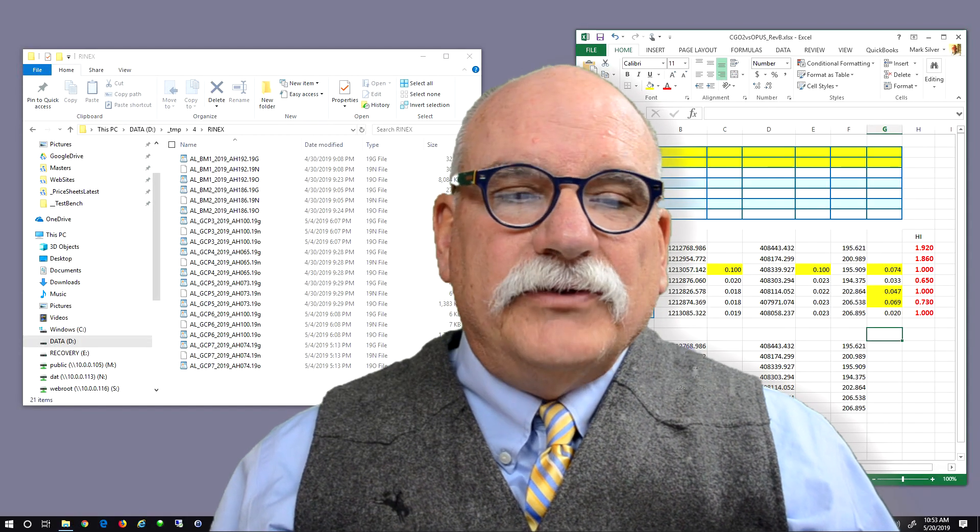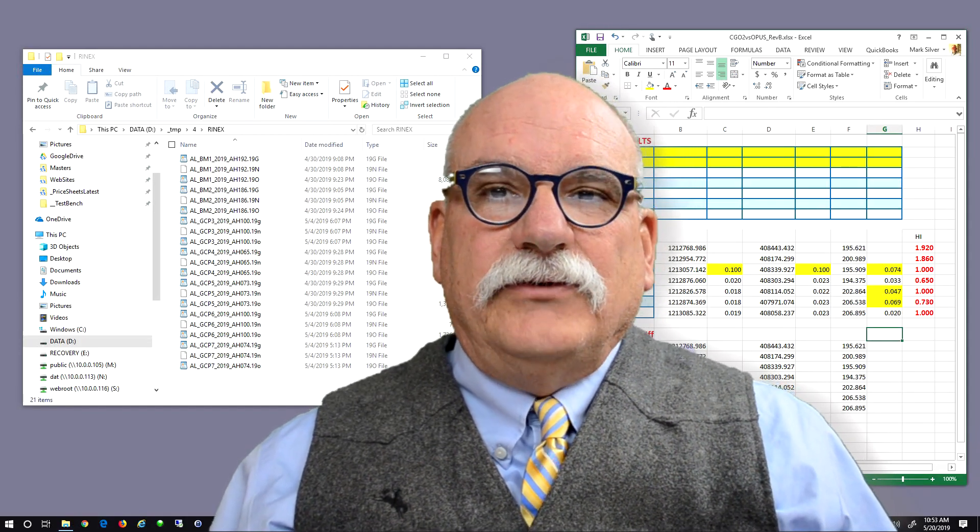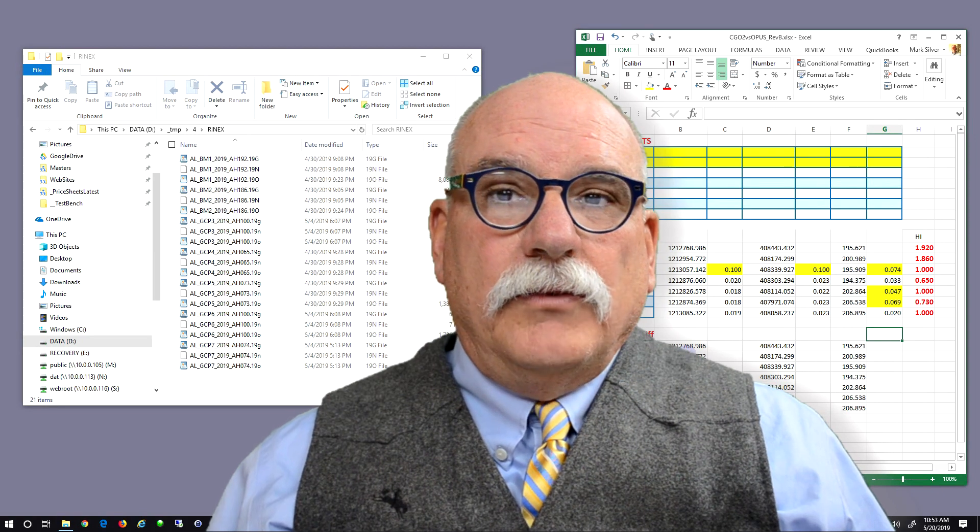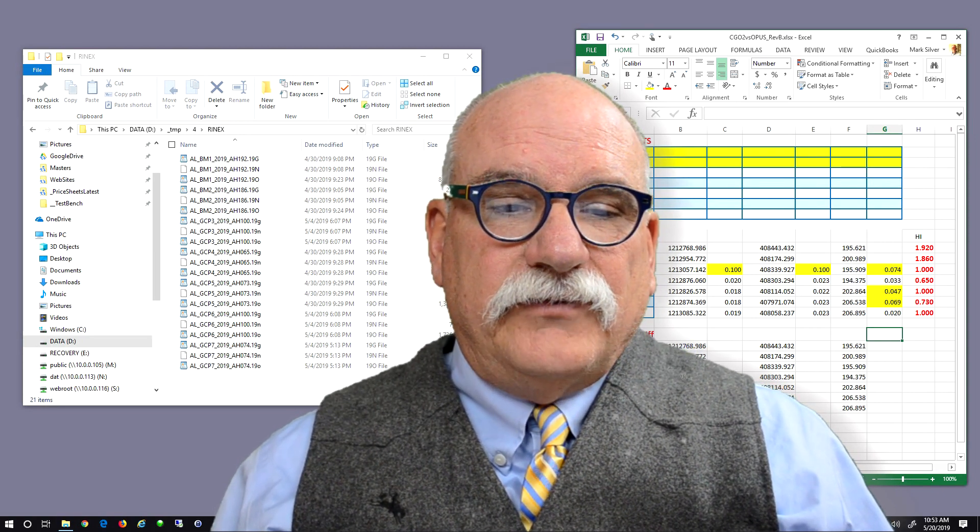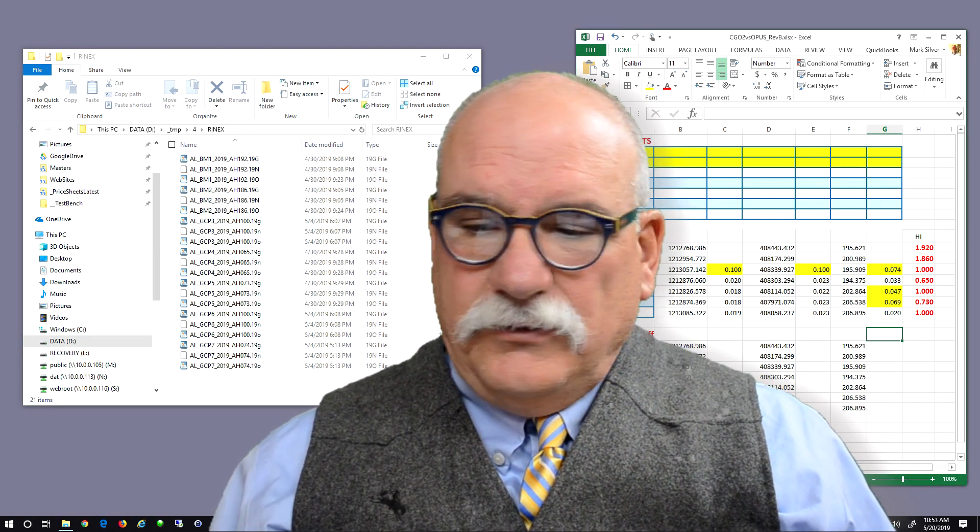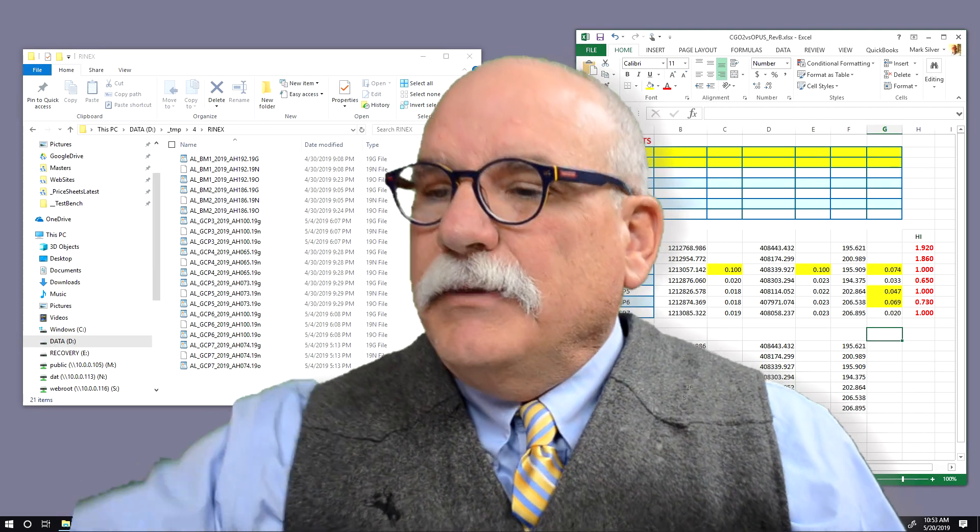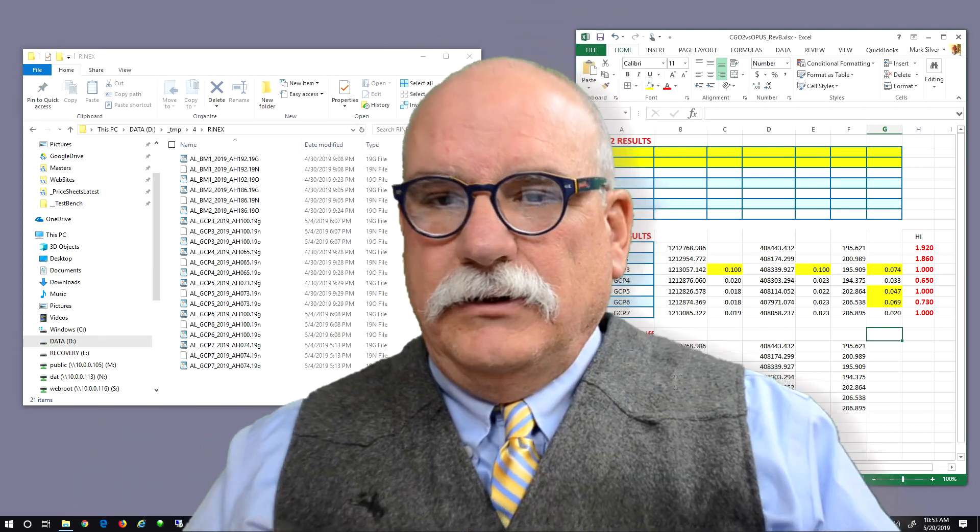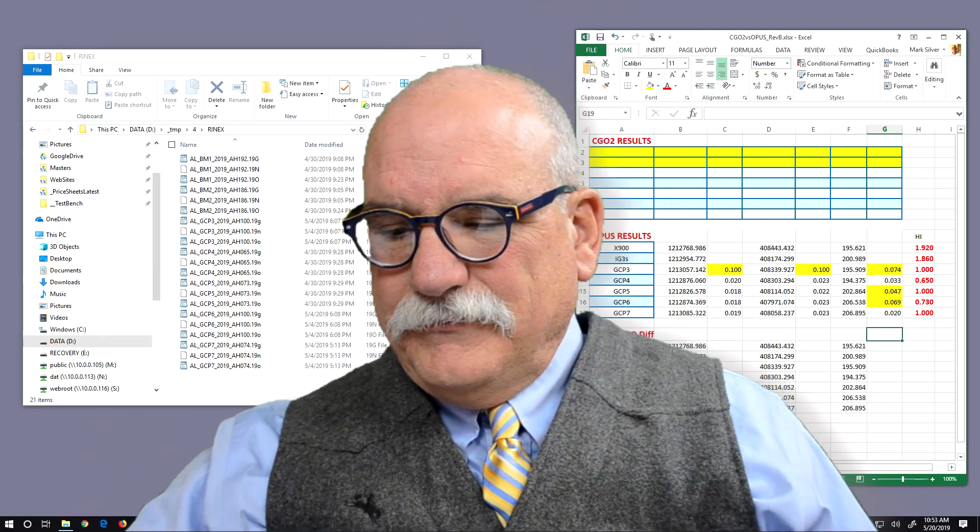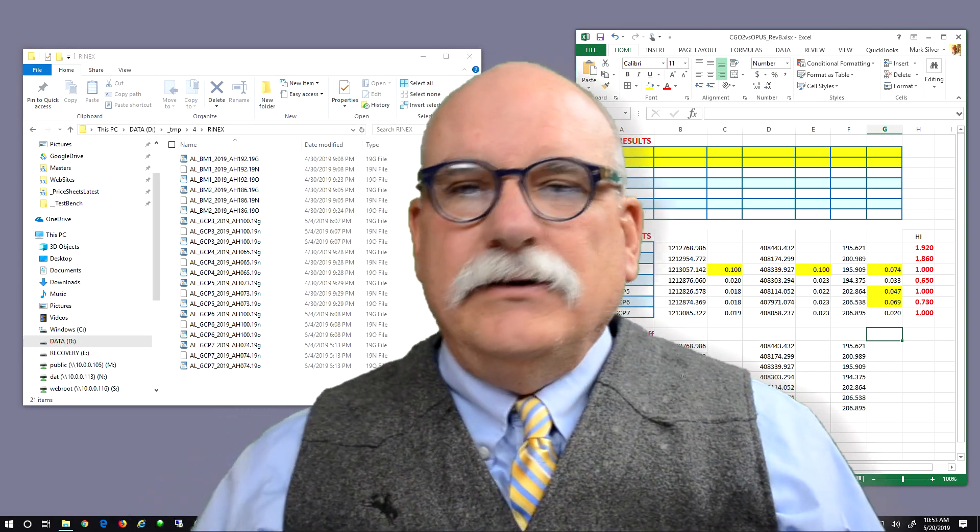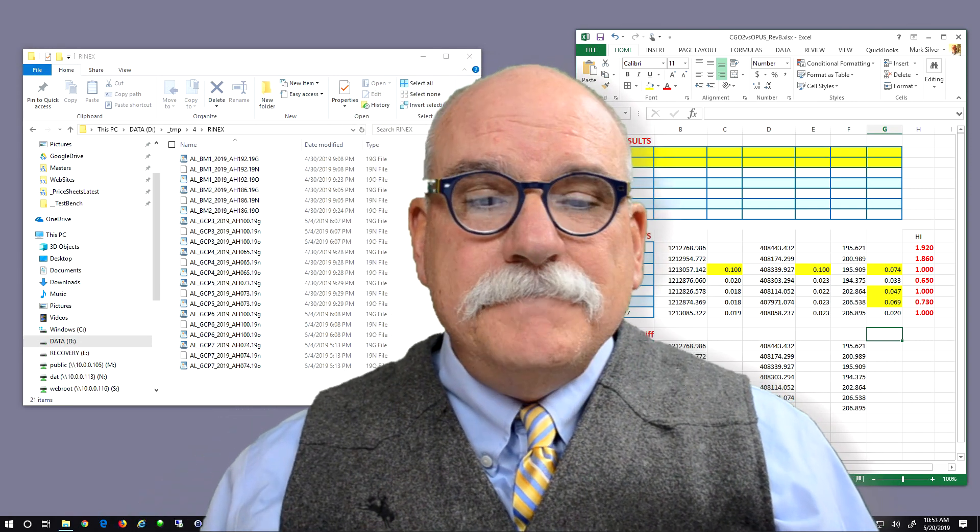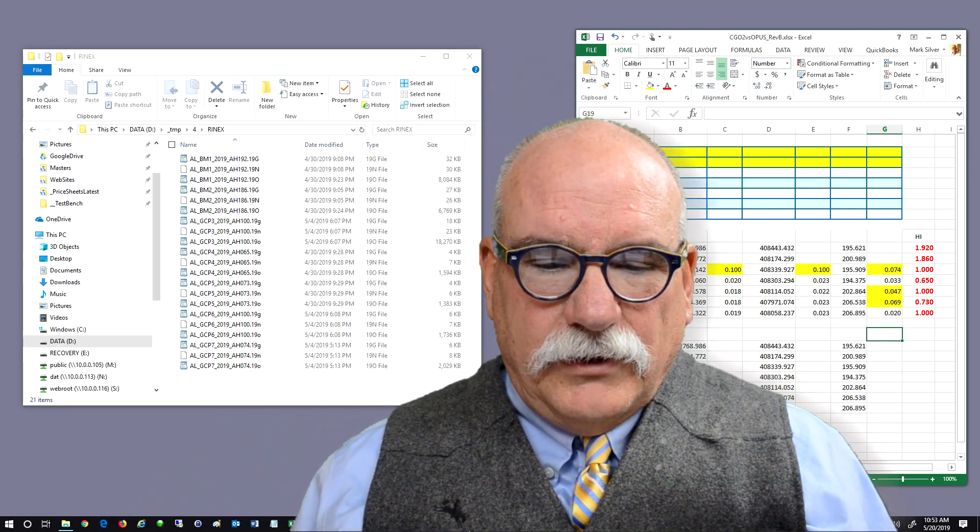Hello, I'm Mark Silver. Let's process some real customer data. This data is from Alaska. I'm going to get my CGO dongle key and plug it in to my PC. And we'll start CGO 2 Office.